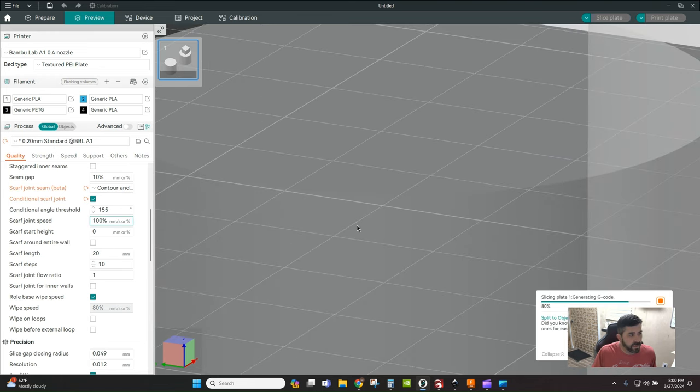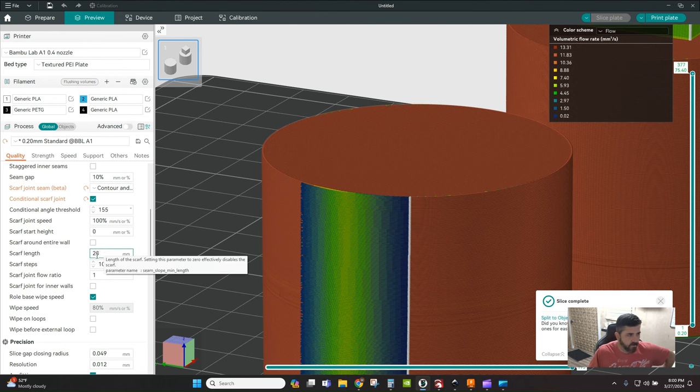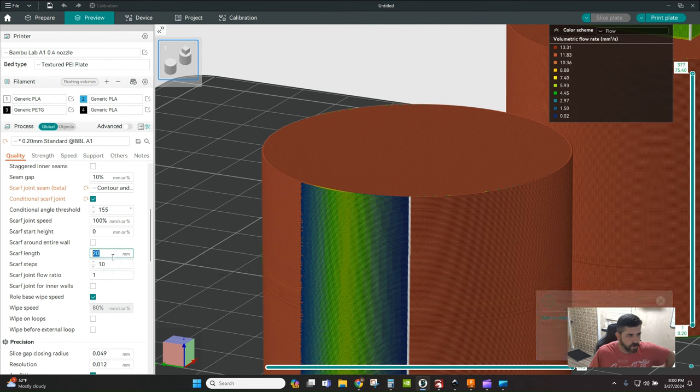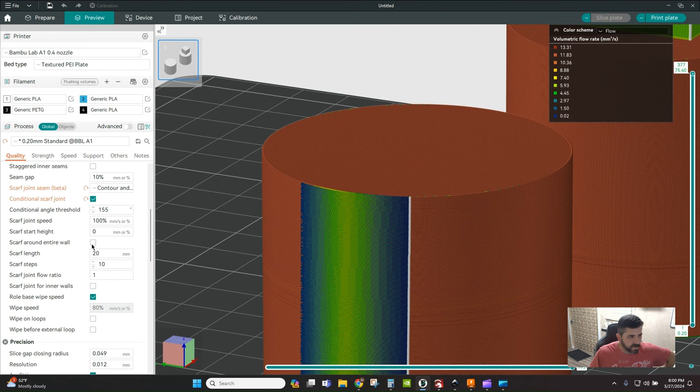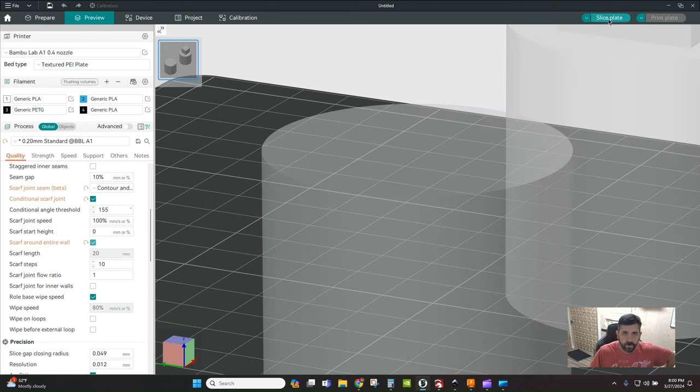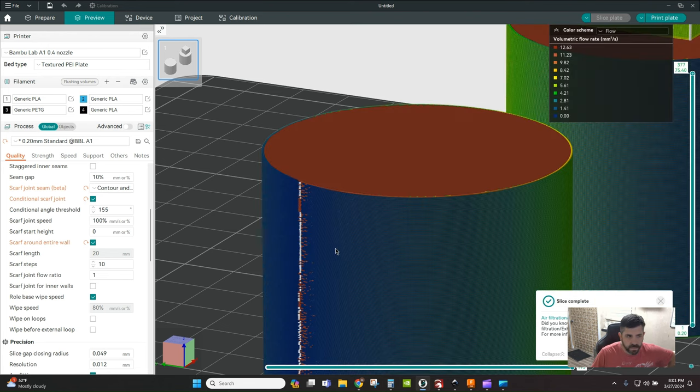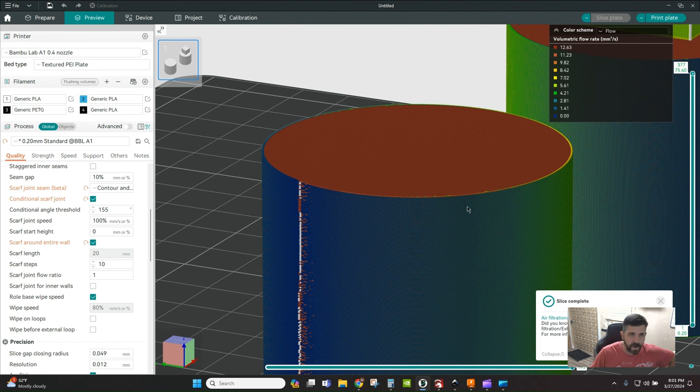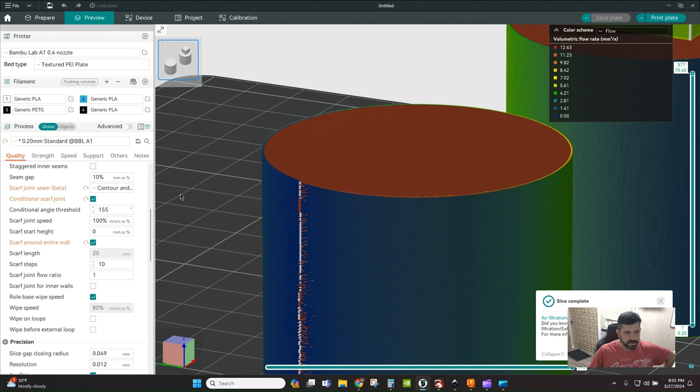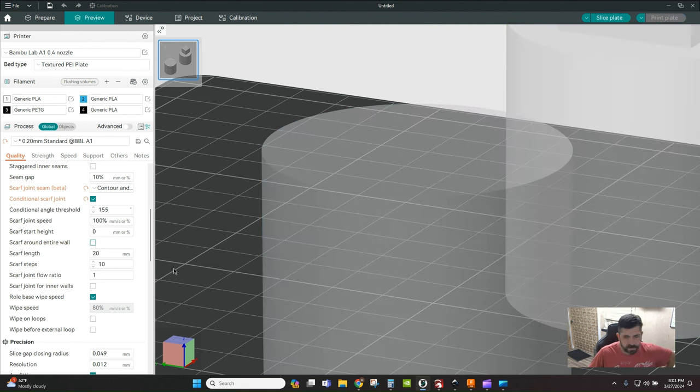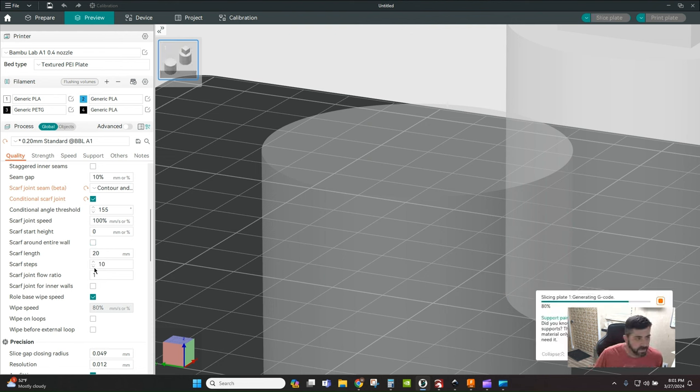Scarf around the entire wall - that is essentially overriding this scarf length. So right here I have a 20 millimeter scarf length. That's basically saying from the start here to out here in general it's going to be 20 millimeters. If I tick this box, it's going to use the entire contour of the cylinder and adjust the flow all the way around until it creates the scarf.